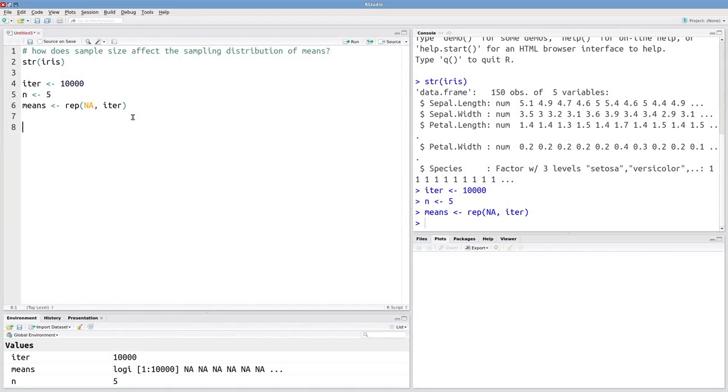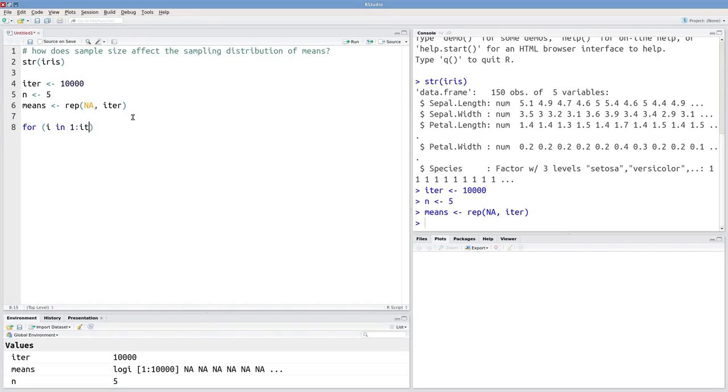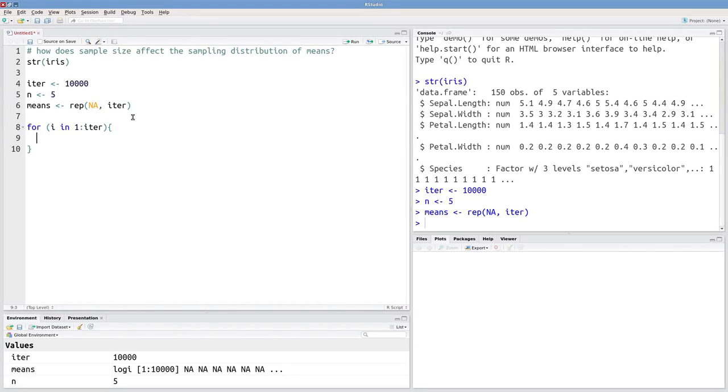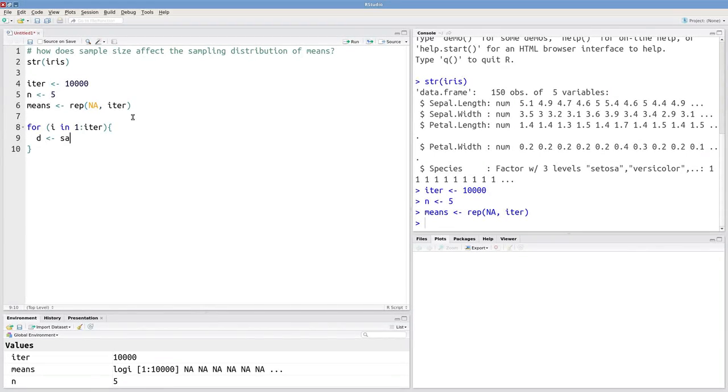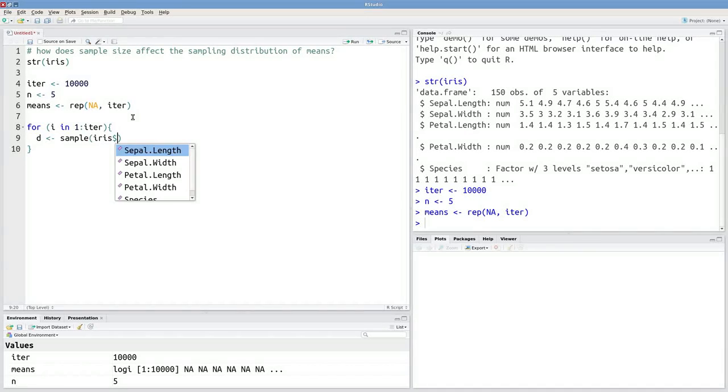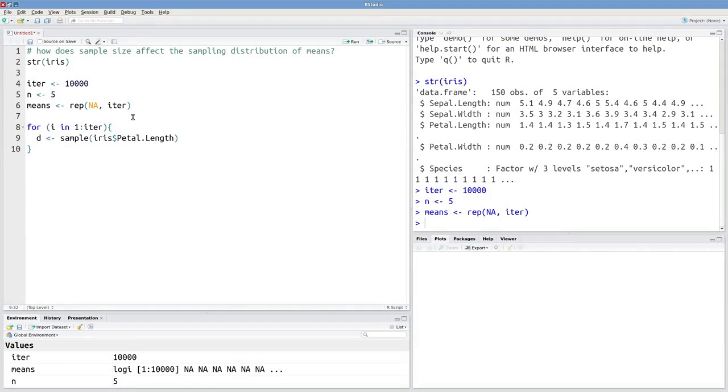And because this is an iterative process, I'm going to use a for loop. So I'll say for i in one through iter. And then what I want to do is take my sample. So I'll store that temporarily in d. And I'll just say sample from iris petal length. And my sample size is n.